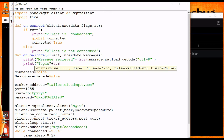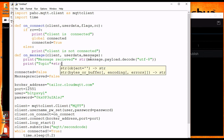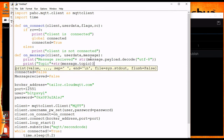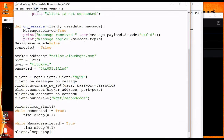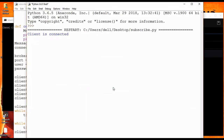We are also able to get the topic on which the message was published. You have to write message.topic — just like message.payload — and print it. Let's run this code.